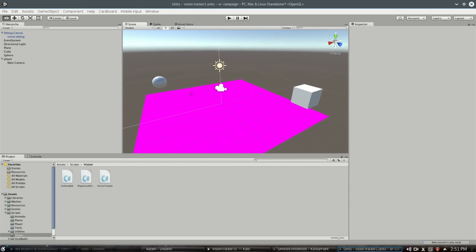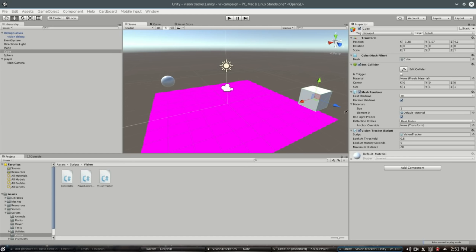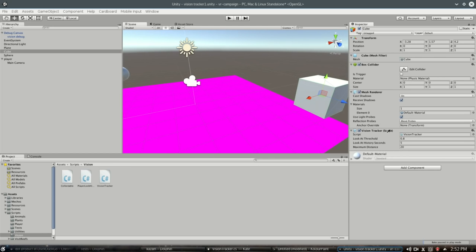Now, the way you use this script is you can attach it to any object you want. The vision tracker right here has been attached to it.